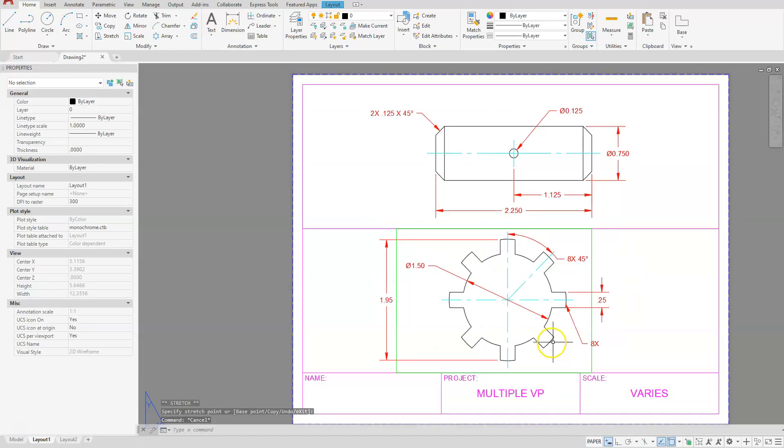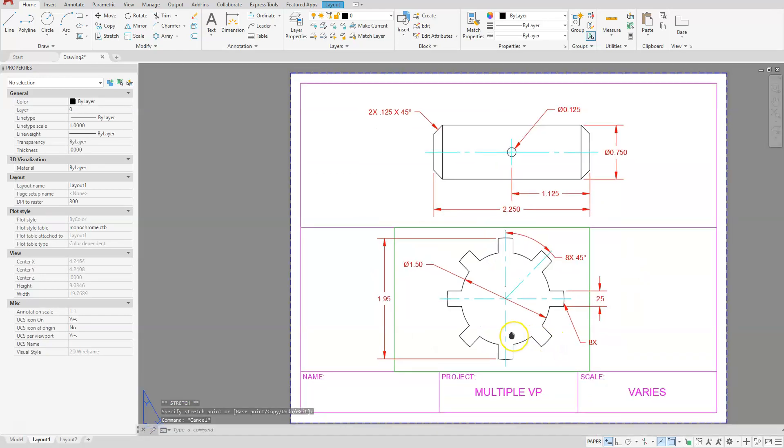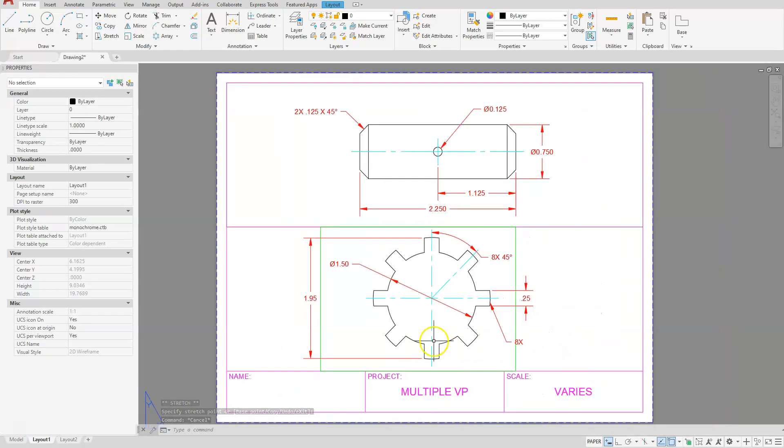That should complete everything we need to do on this drawing. I hope you enjoyed it and thank you for watching.